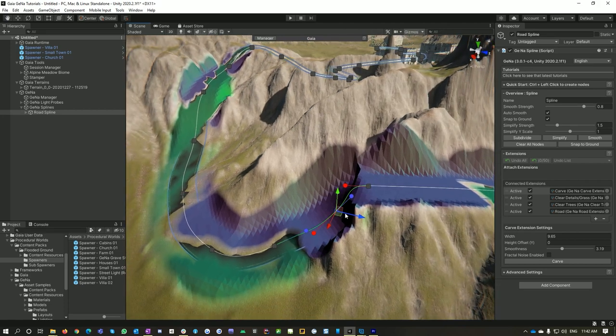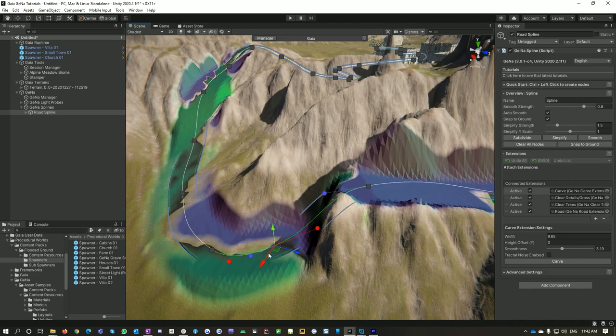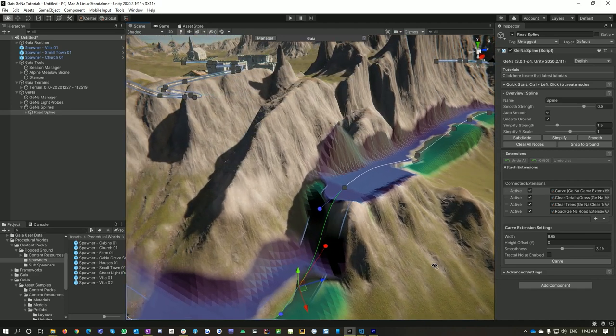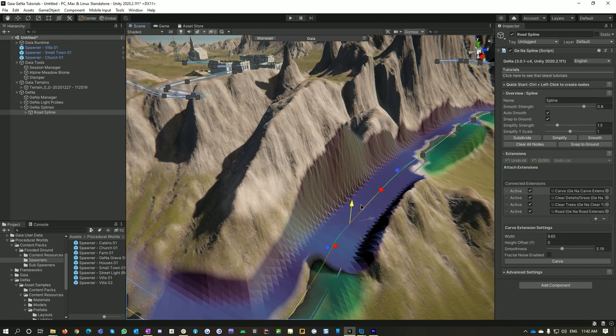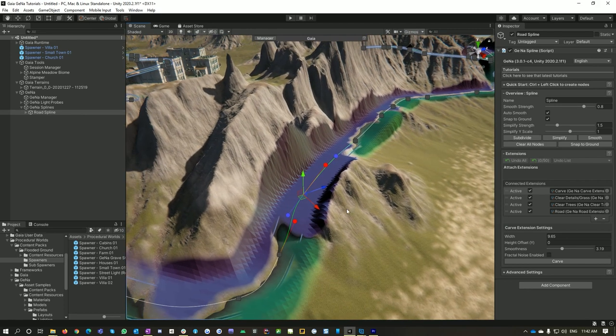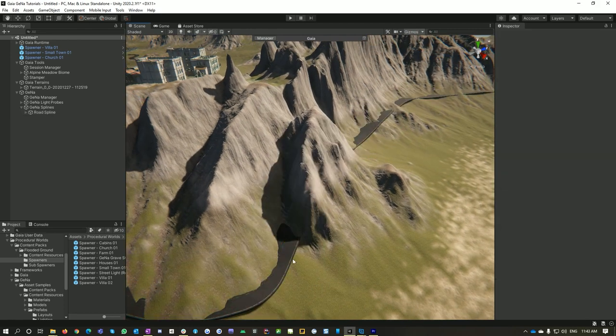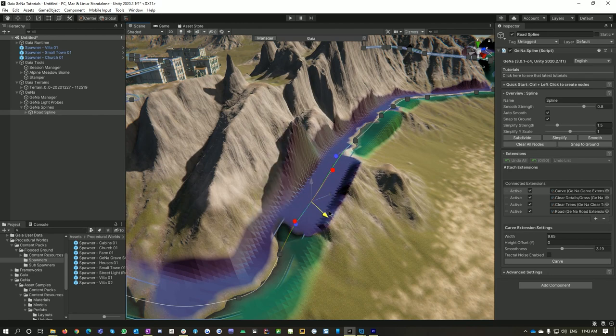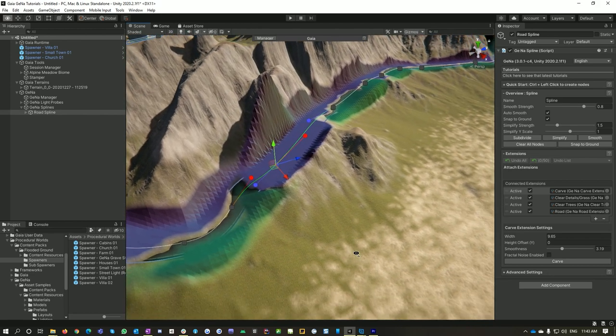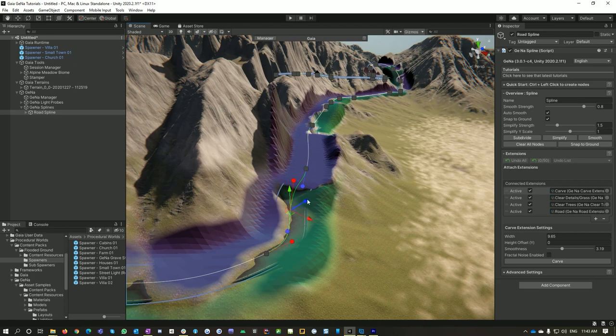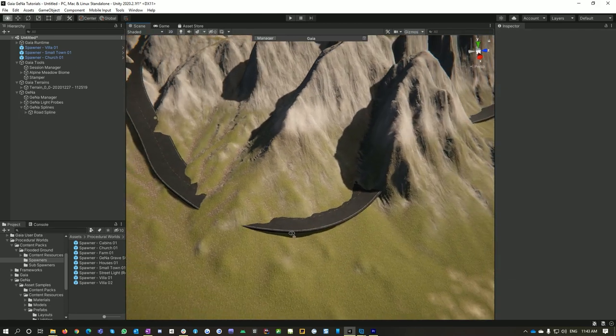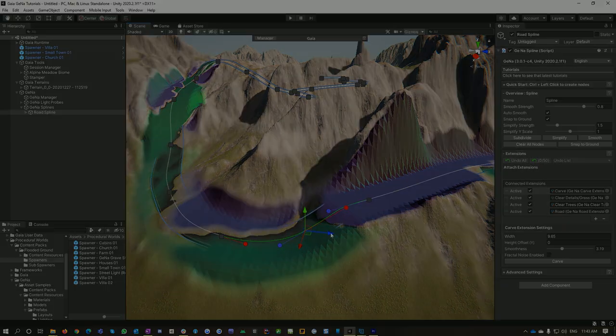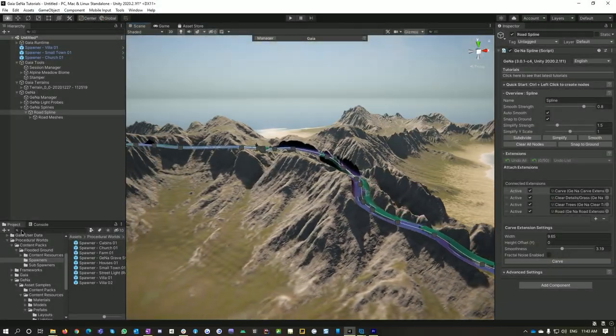In fact I might even get rid of this node completely, just hit the delete key, select that one and select that one and we've joined them again. I think this is still a bit high so let's just drop that down, maybe move it out a bit, pull it out to the edge a bit more. So you can see you've got quite a bit of control over how Gina does its splines.